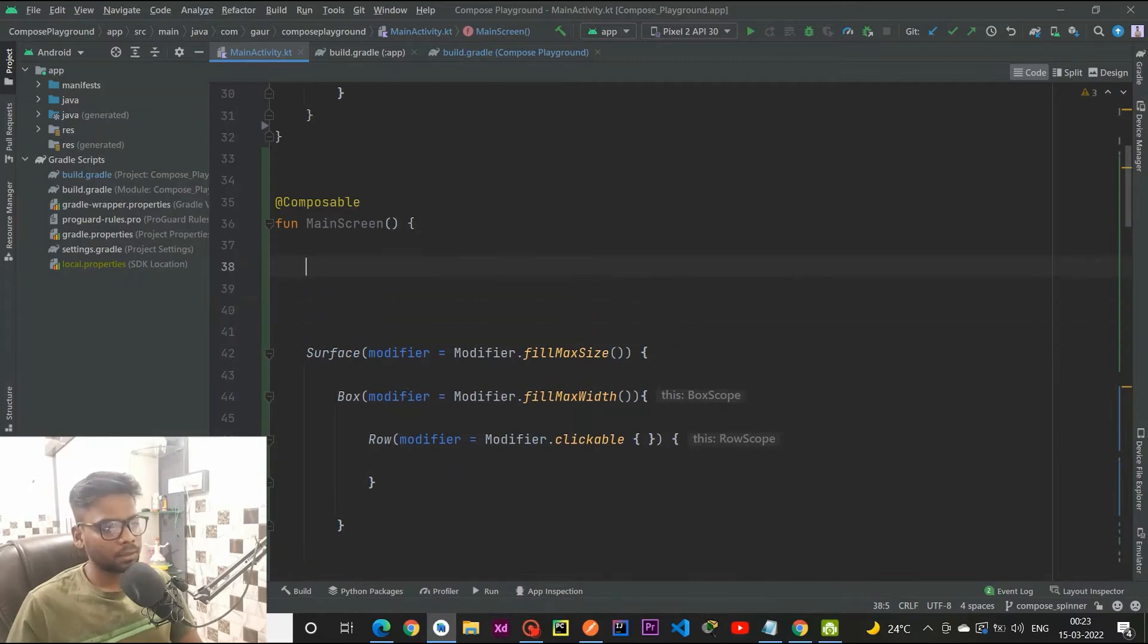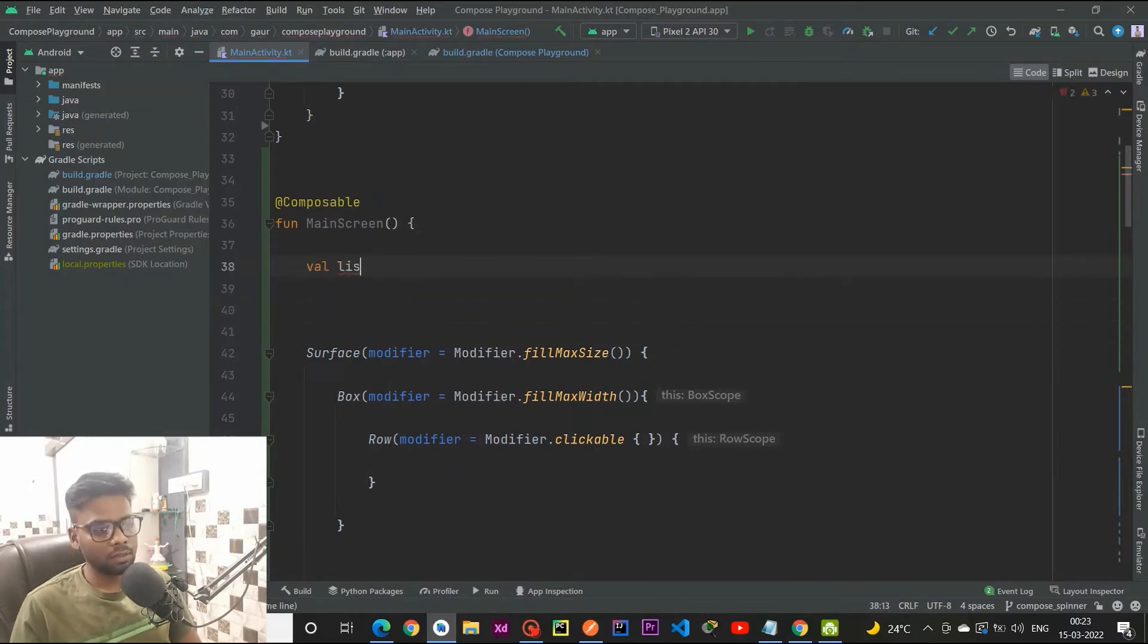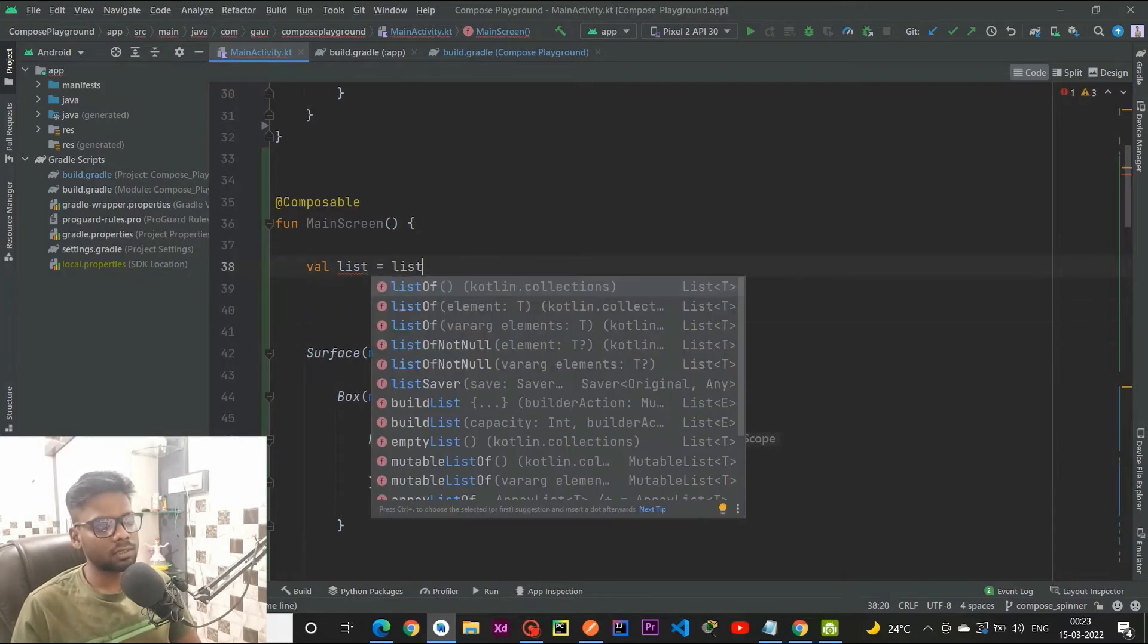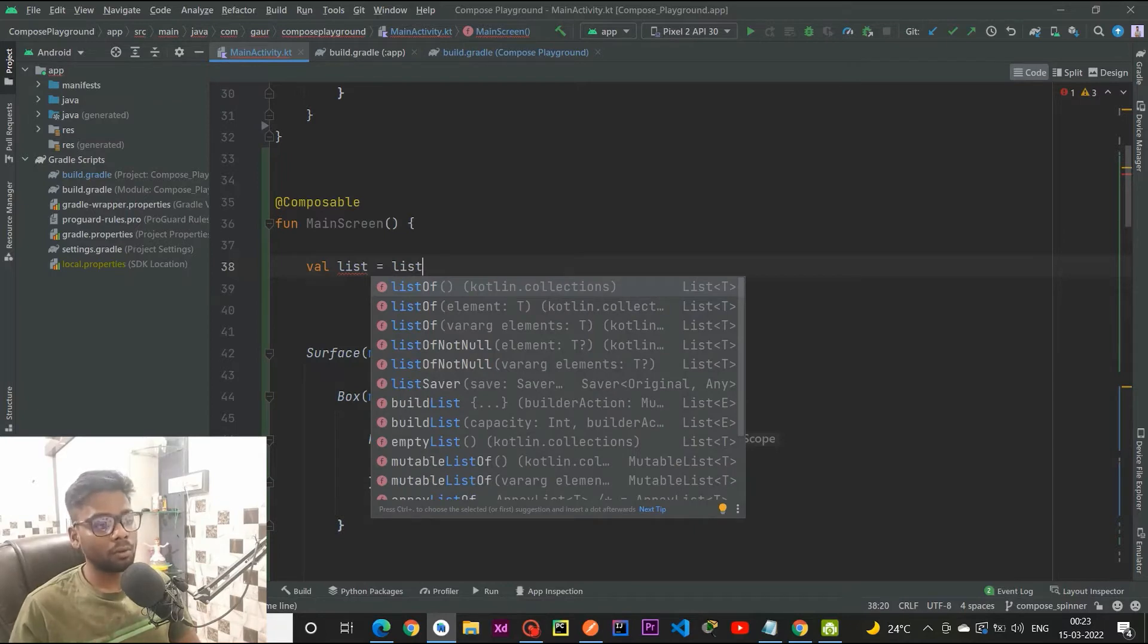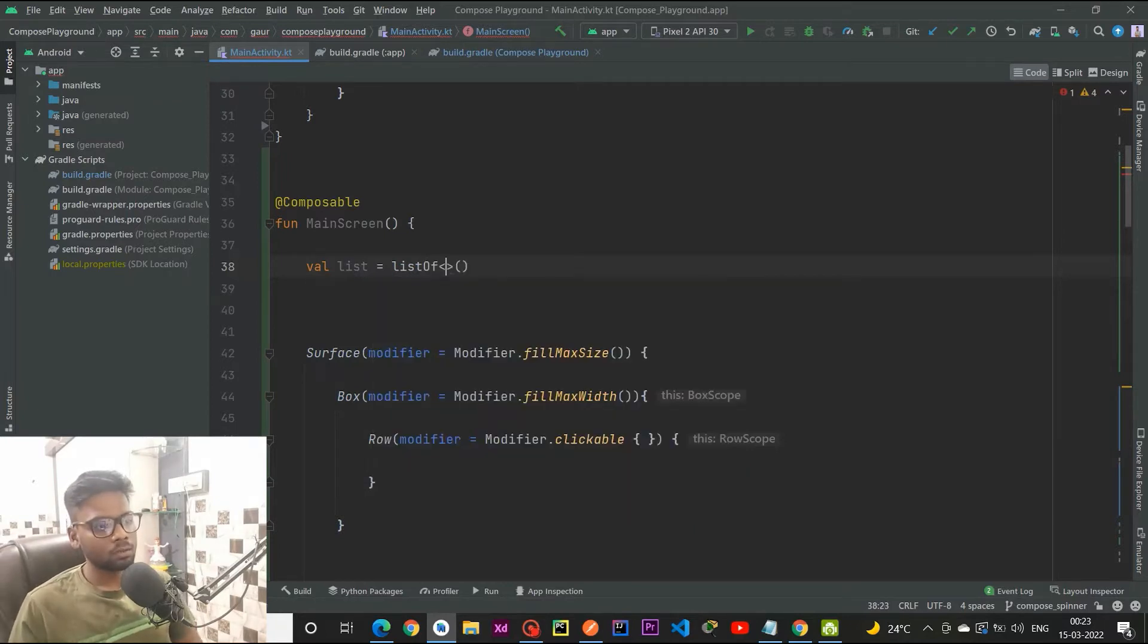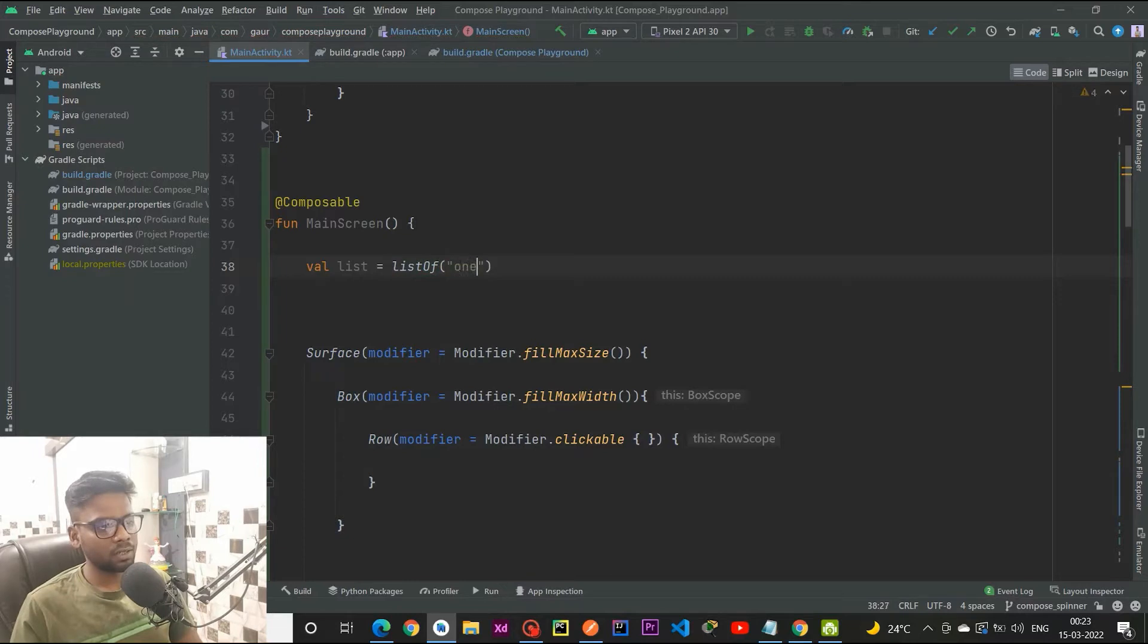Now I am going to create three different states in order to hold some values. The first is our list, so this list actually represents when our dropdown is open. It is a list of simple strings: one, two, three, four, five.